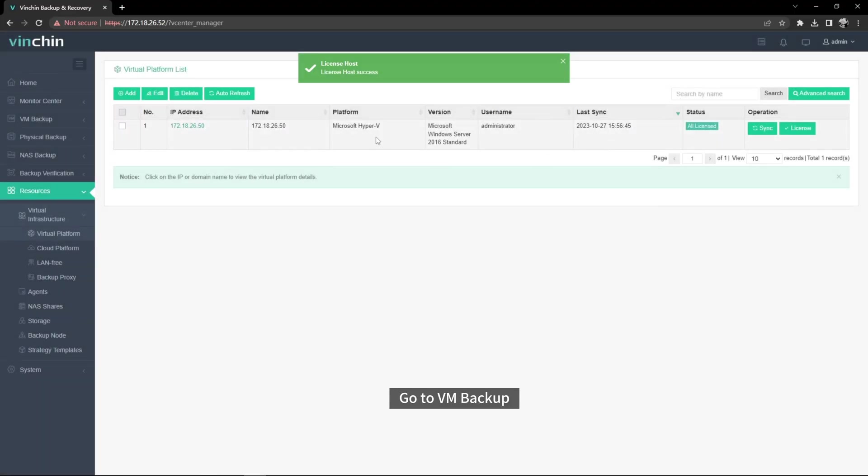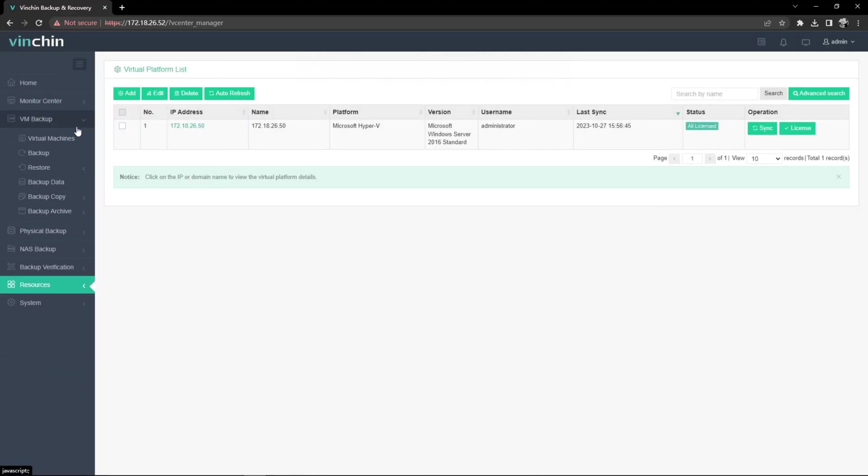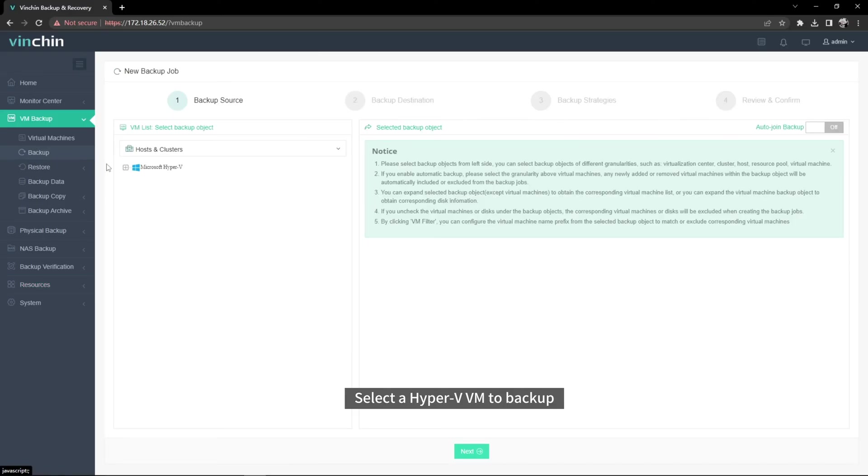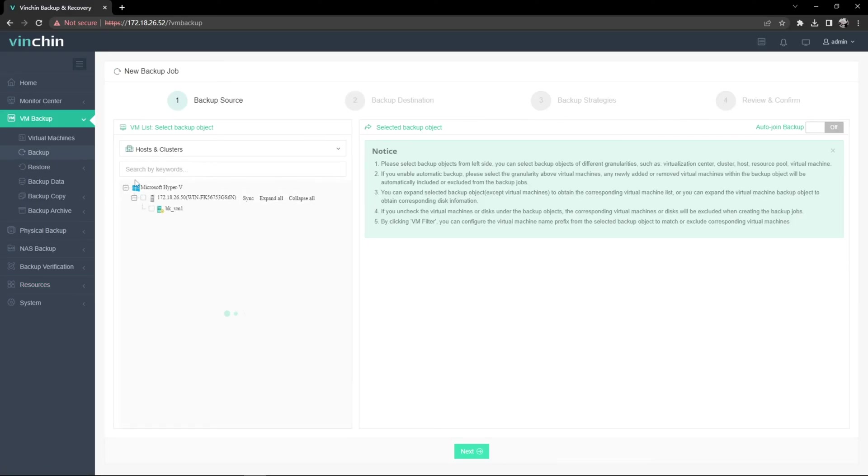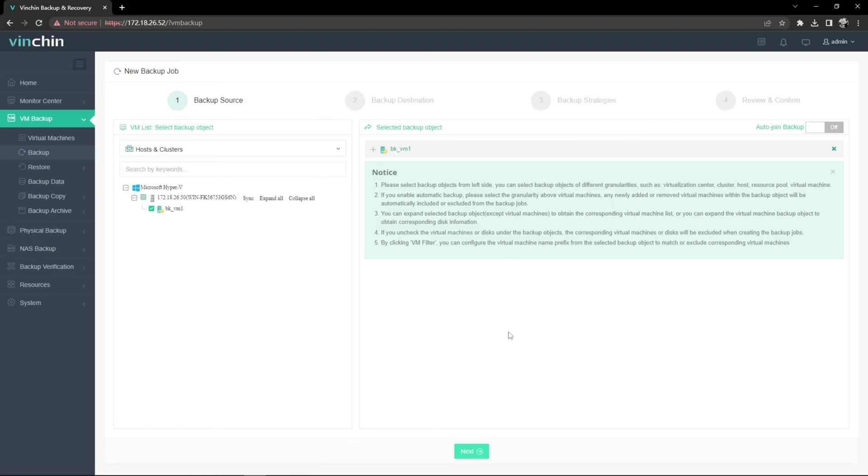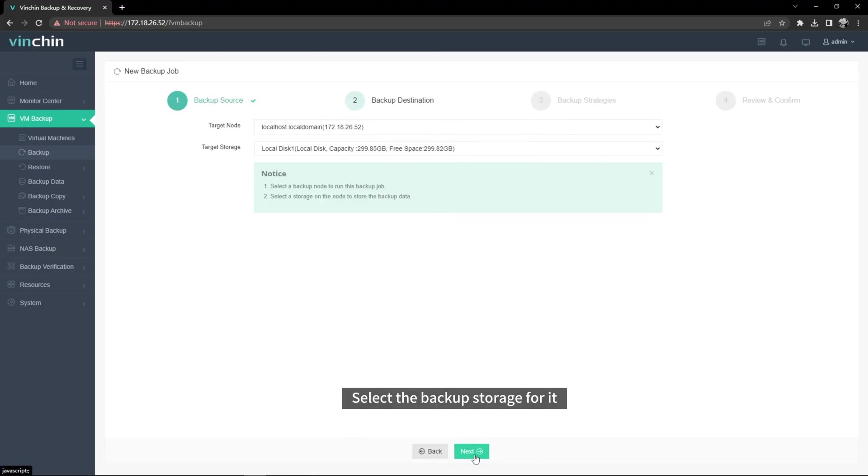Go to VM Backup. Click Backup. Select the Hyper-V VM to Backup. Select the Backup Storage for it.